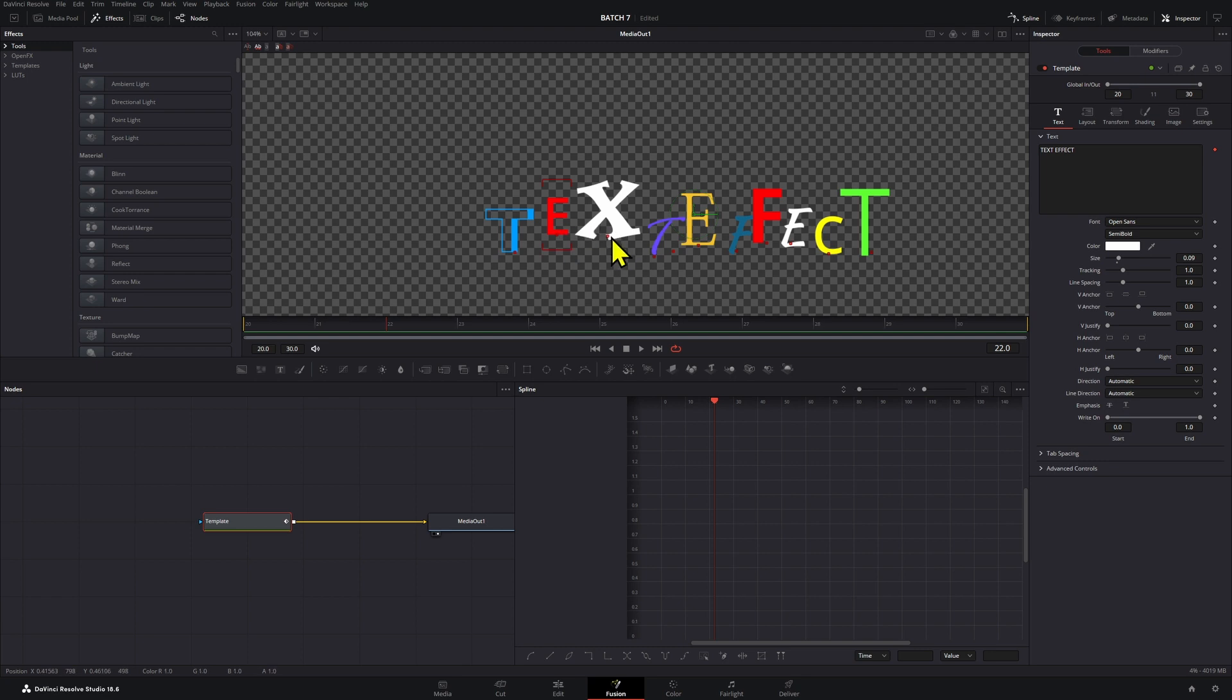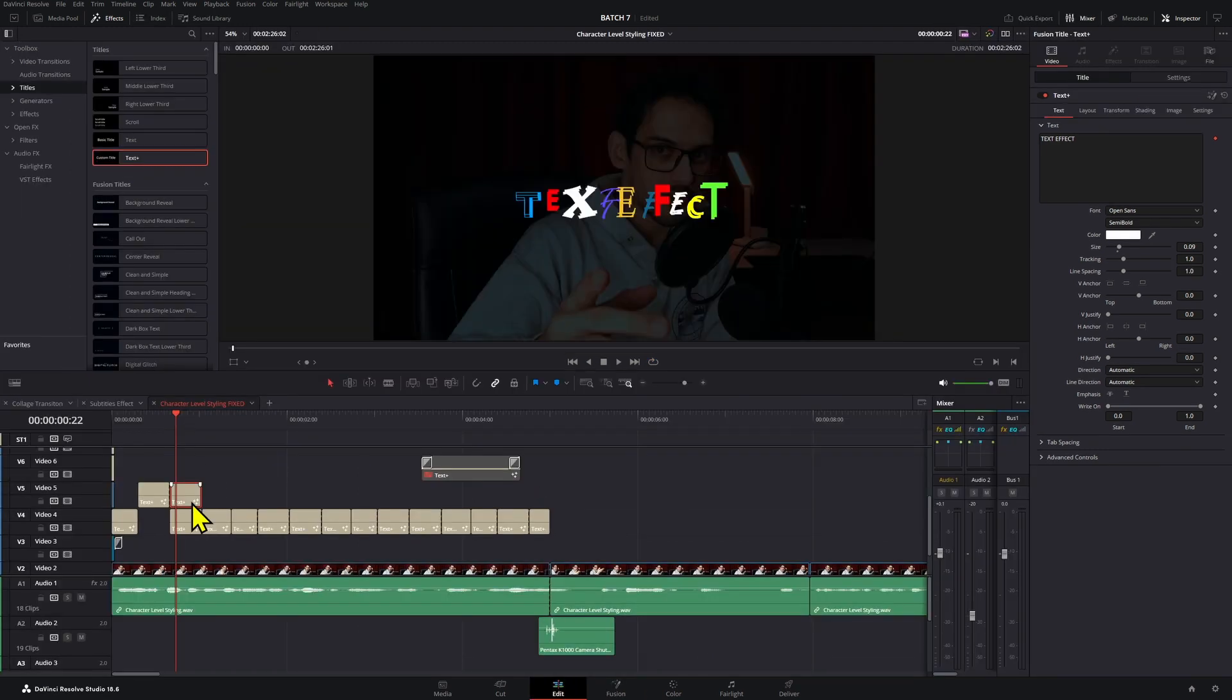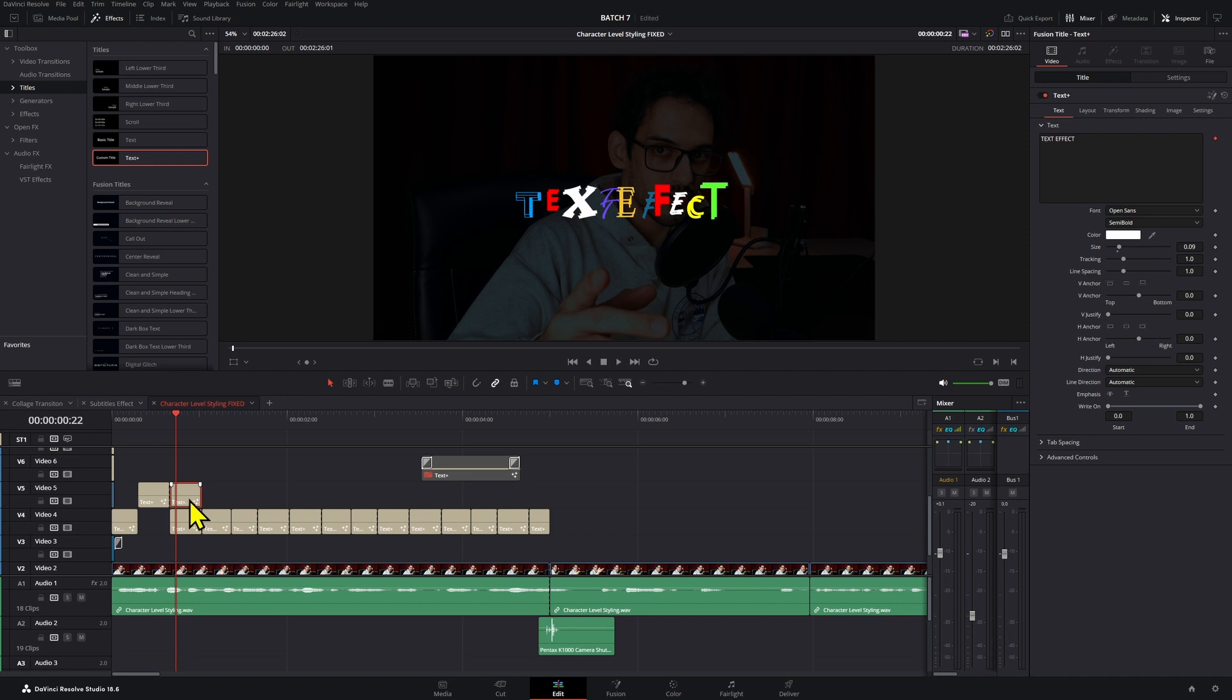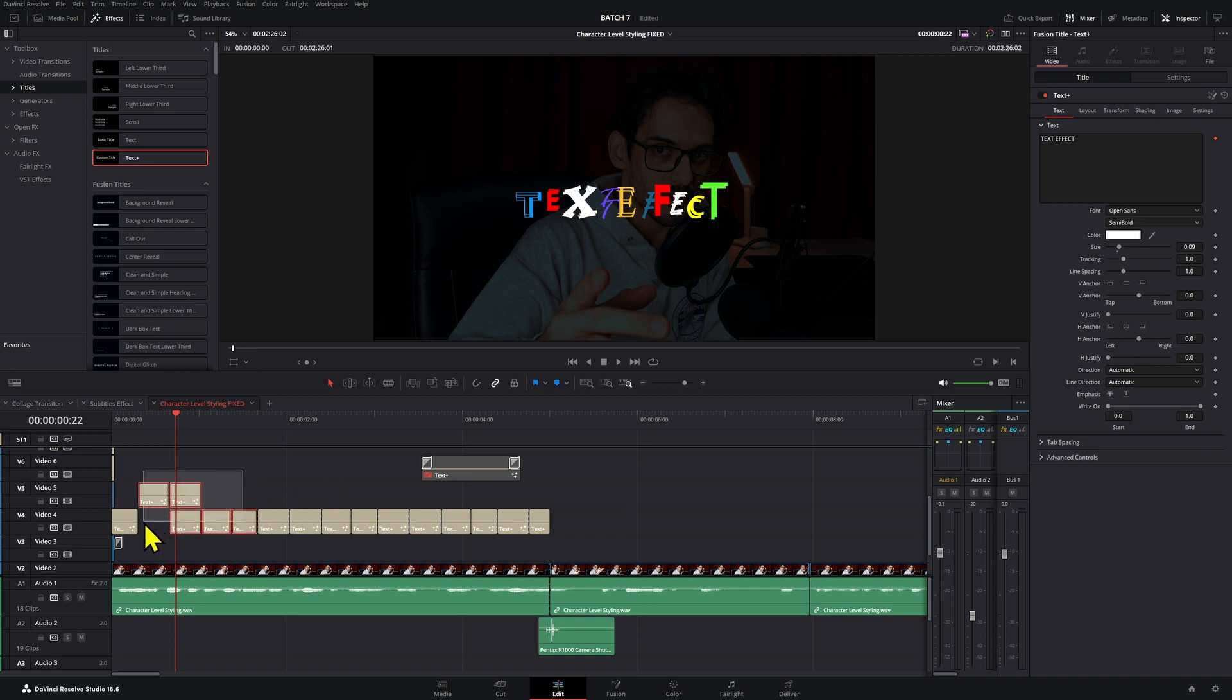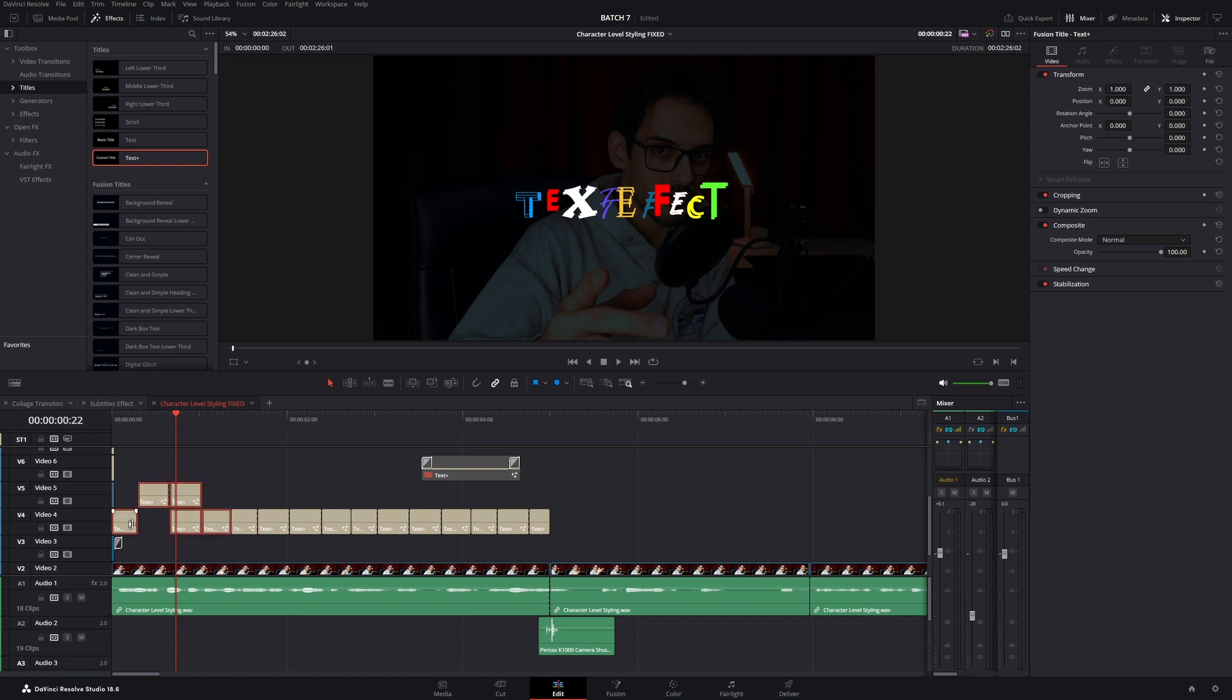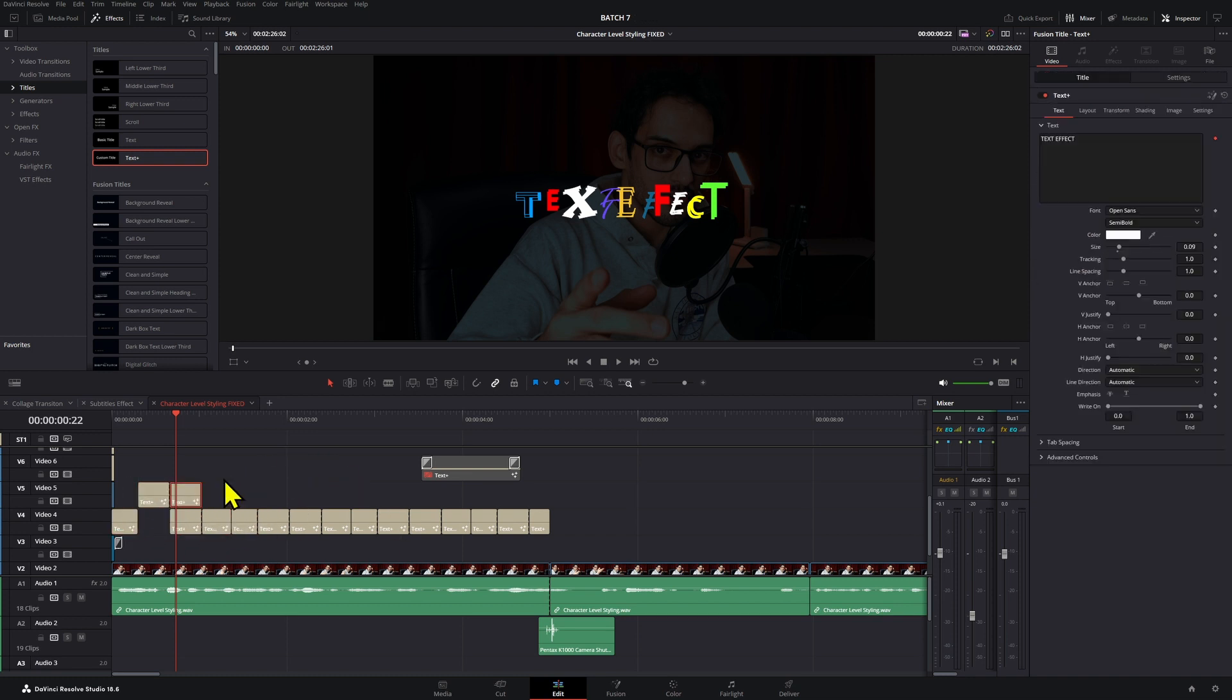And here what you want to do is repeat this process however many times you want. Then just, let's say you had four, then just copy them and put them right after and then you should be set with that effect.